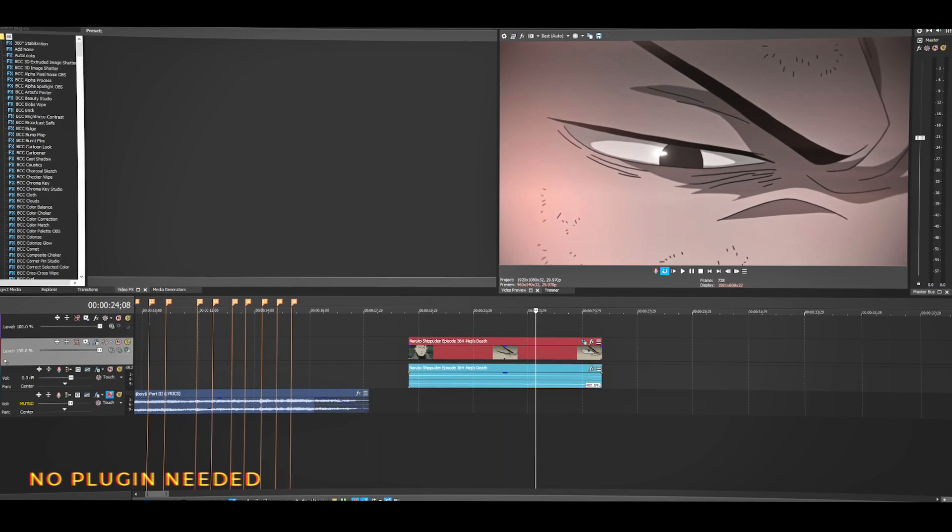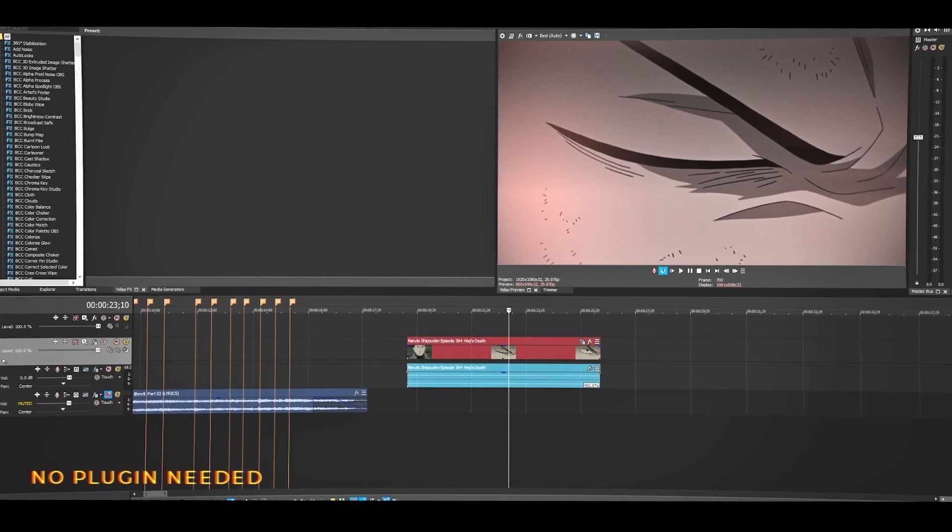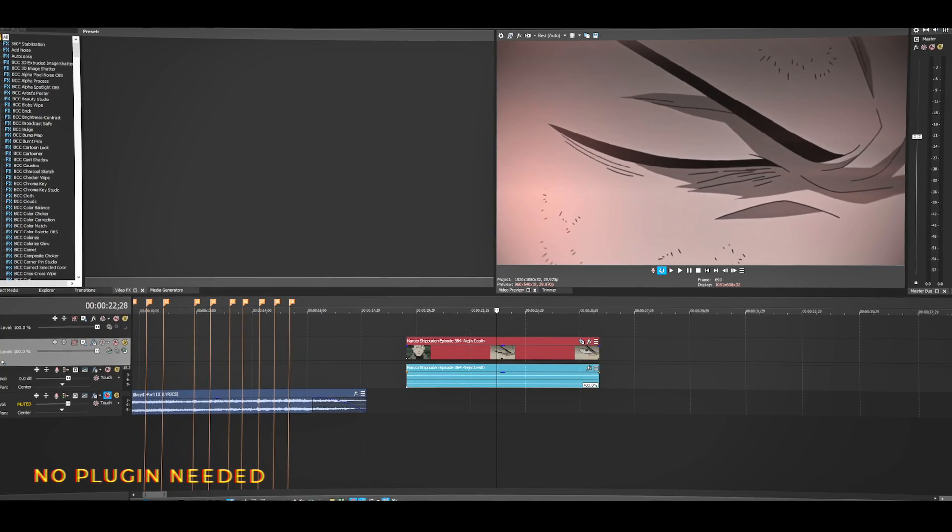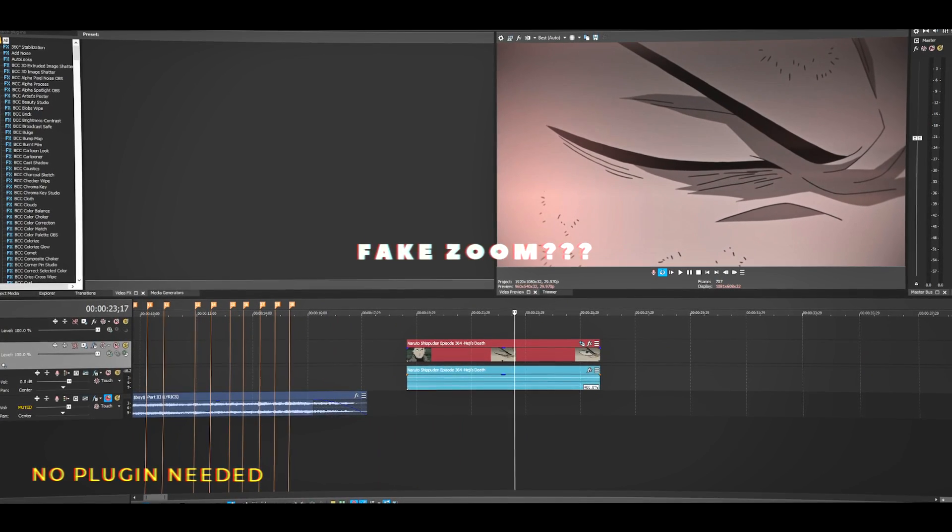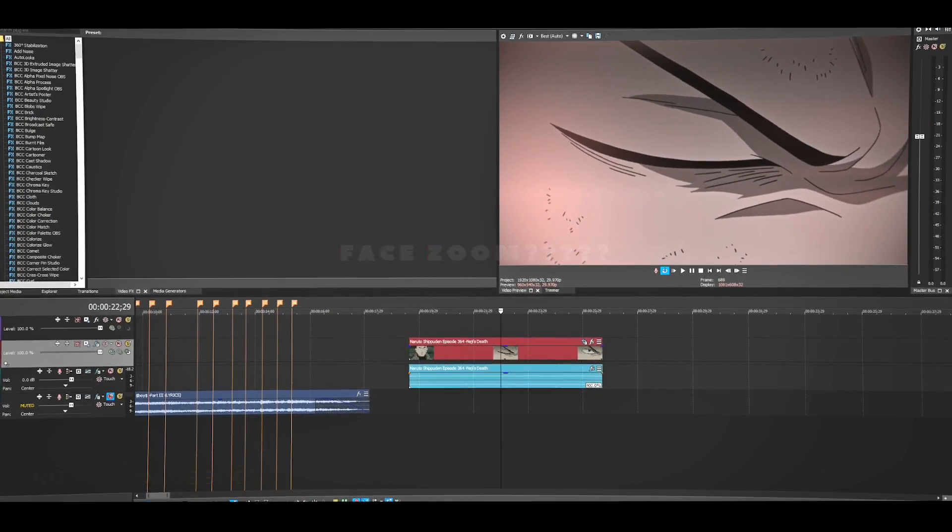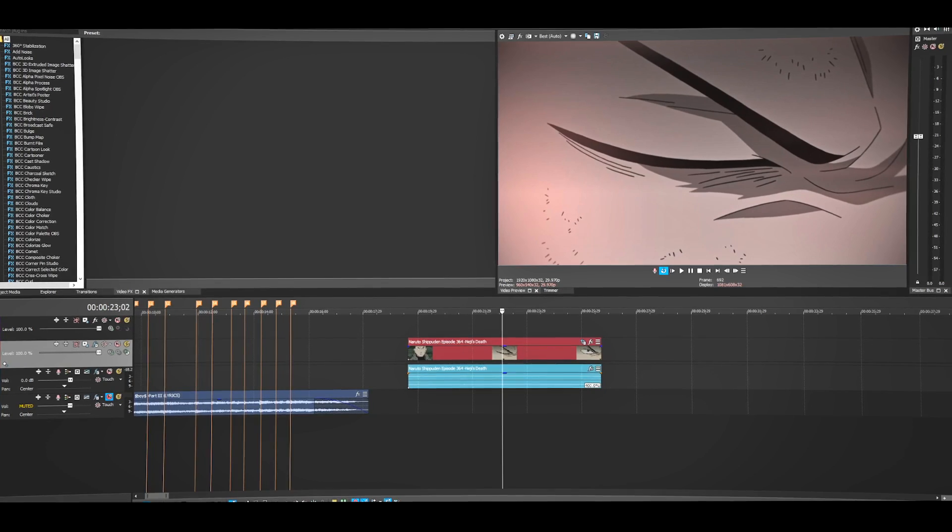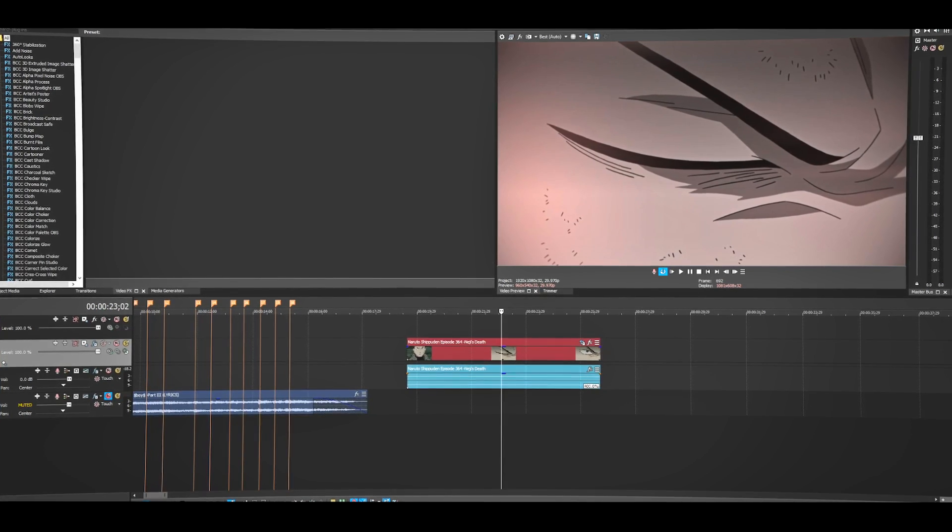Hey yo, what up peeps, welcome back to another Sony Vegas Pro tutorial. Today we're doing another video on how to fake zoom in, or face zoom in, I don't know whatever you want to call it. But this time we're only going to be using pen and crop, and maybe a little blur and shake, but mostly pen and crop. This video should be very simple and very short.